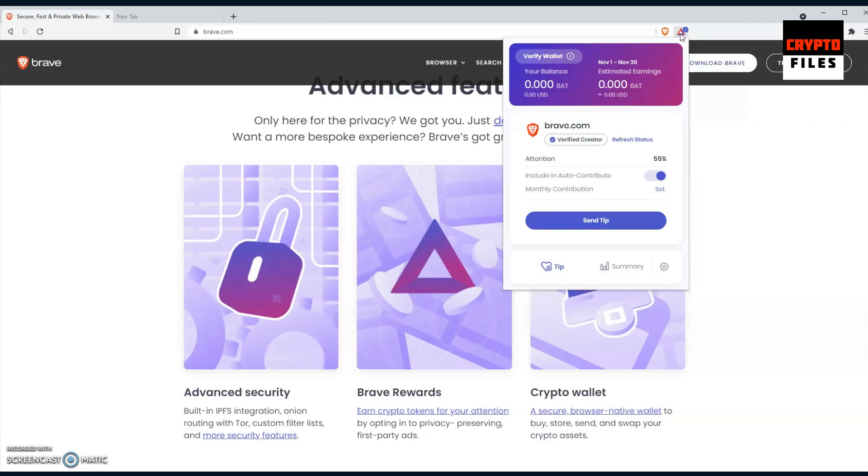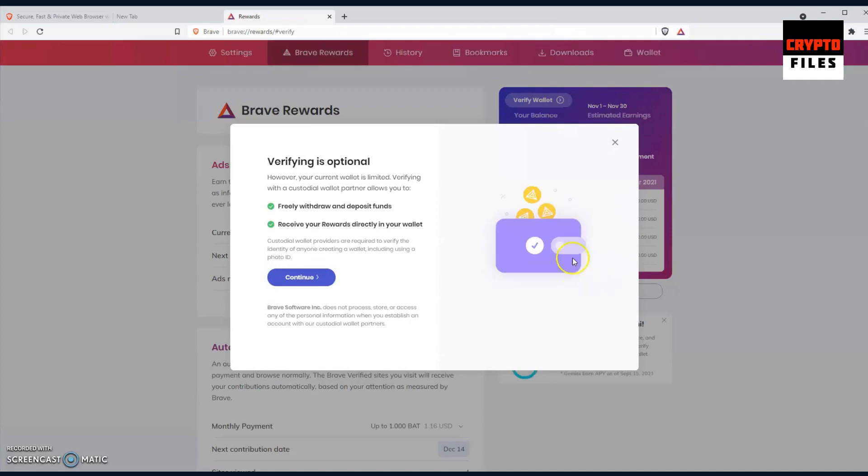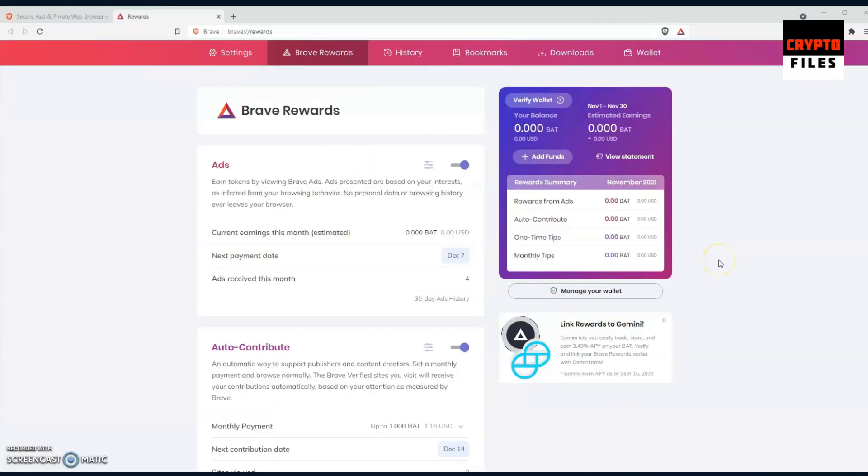I've covered videos in the past where I show individuals how to install the Phantom wallet, how to store their Solana tokens, but this is really nice because individuals are set up with a wallet immediately. Now I will say you do have to verify your wallet. Verifying is optional but you do have some limits if you don't verify. In order to verify, you do have to hold an account with Uphold or Gemini, and once you link your account then your wallet will be verified.